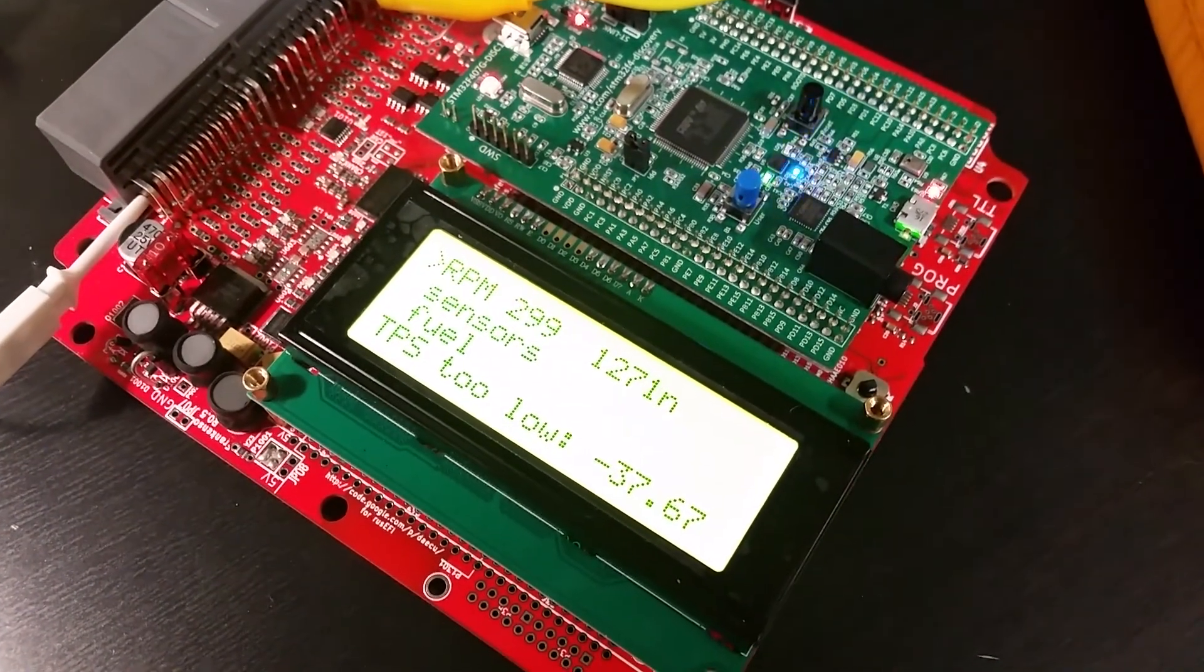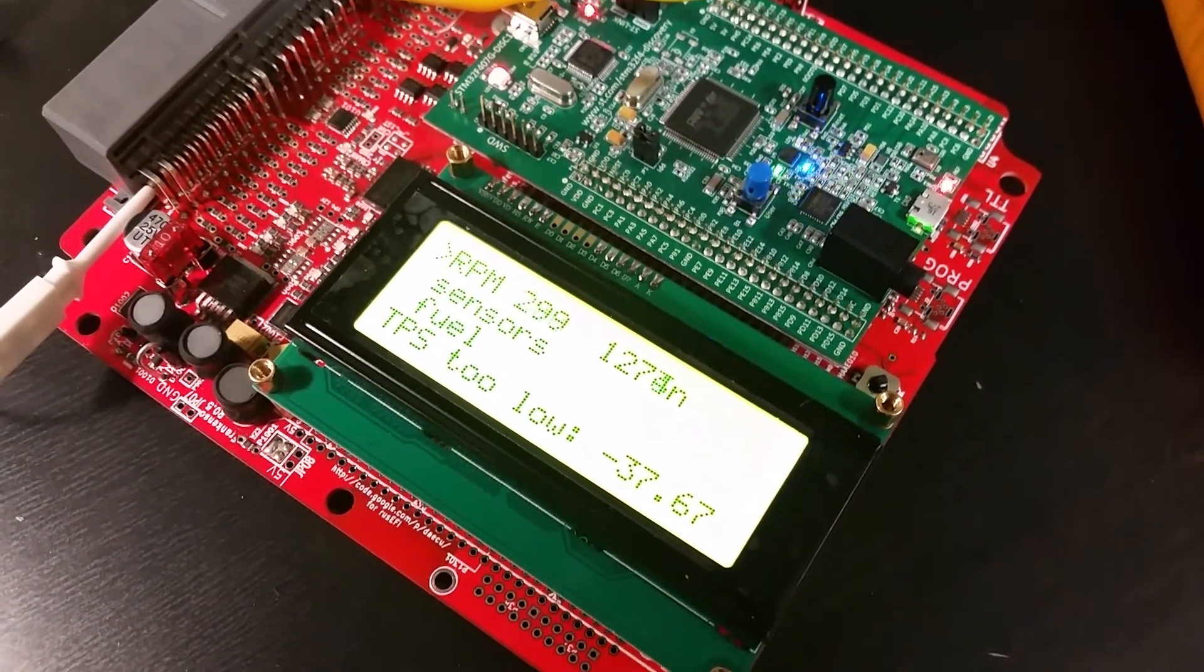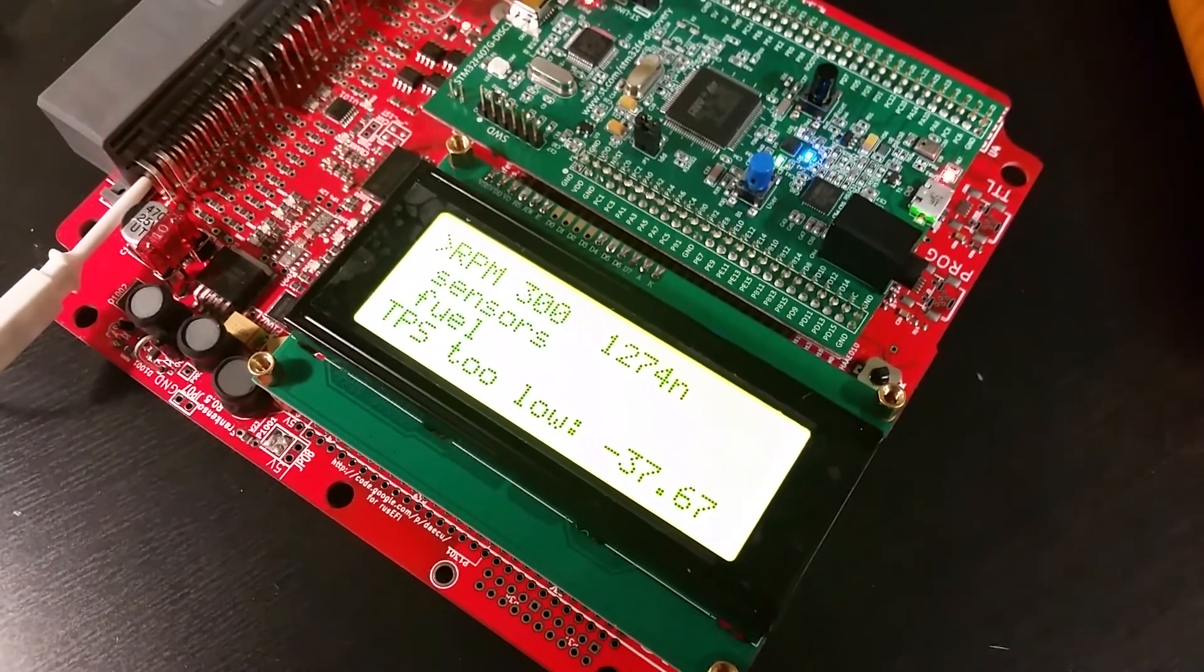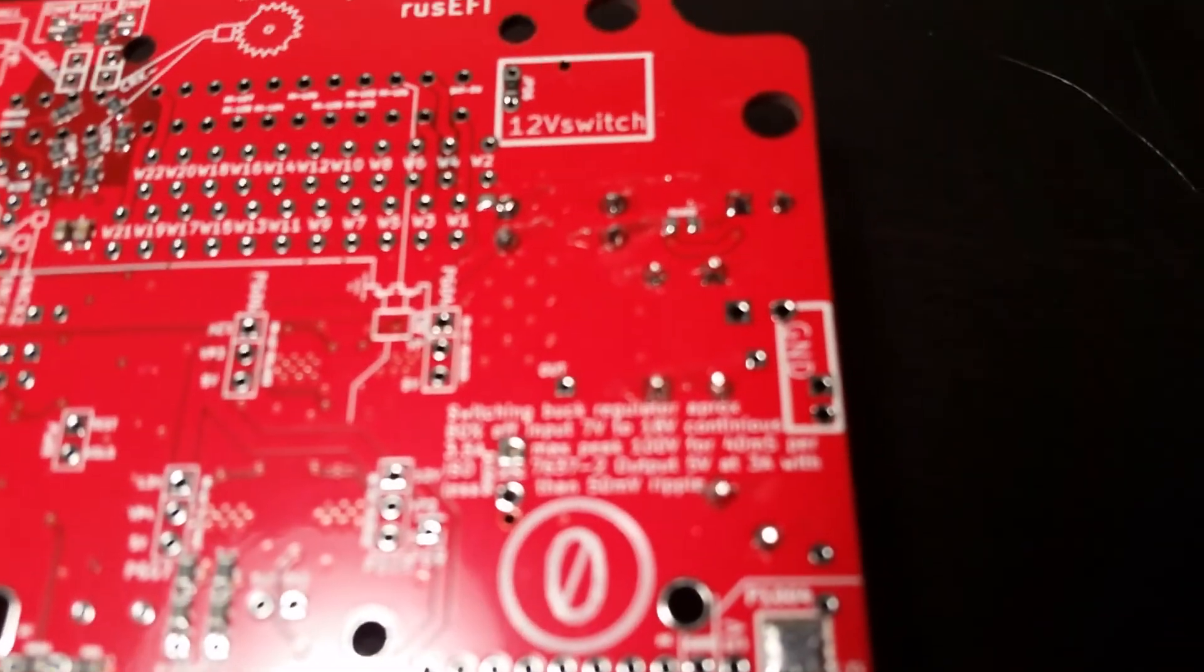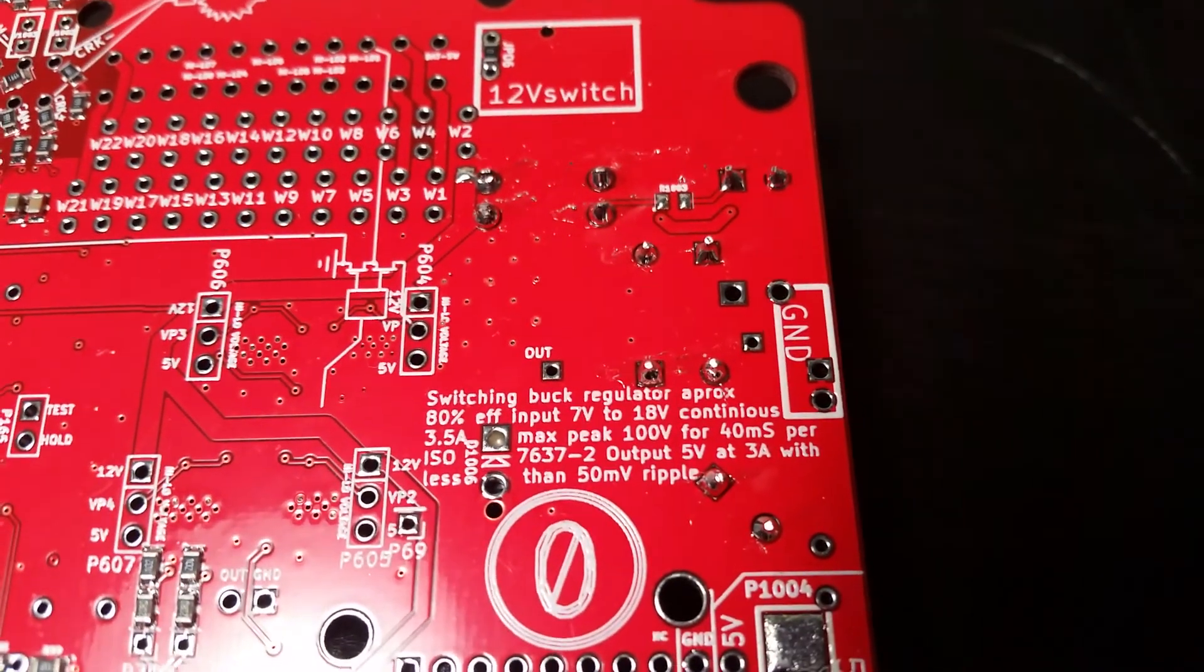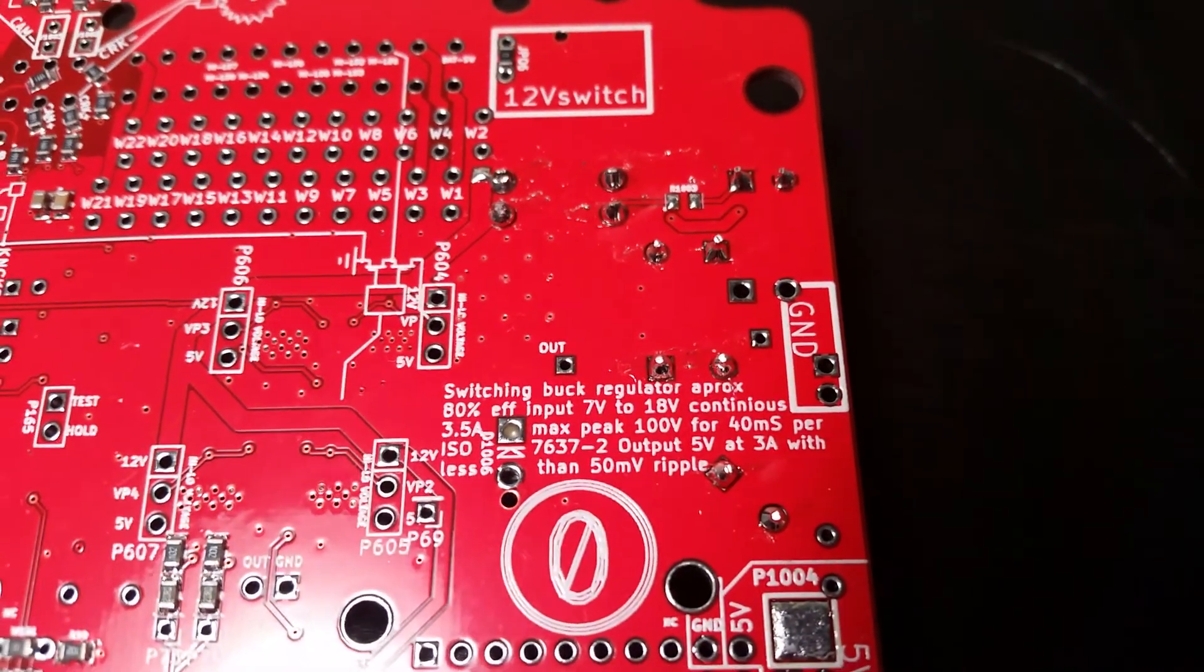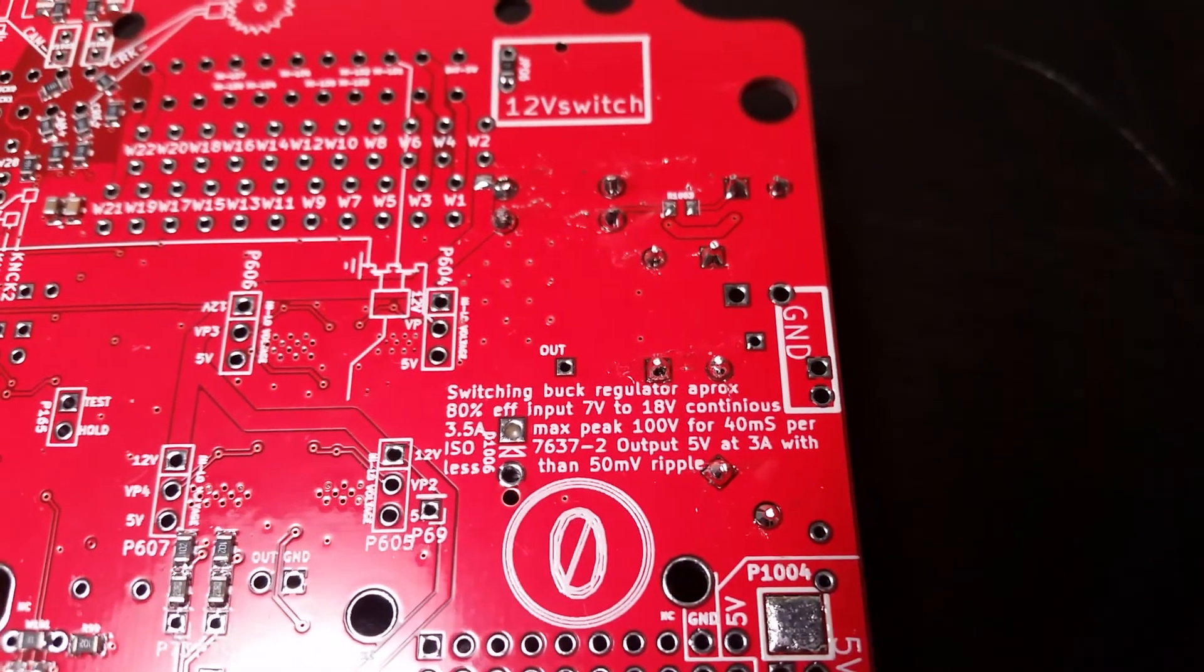Great news everyone, the problem is resolved. You wouldn't believe it, it was about the assembly. Unfortunately, the Chinese people have forgotten to install the resistor on the back, so there is no 100k resistor here on the board as I received them.